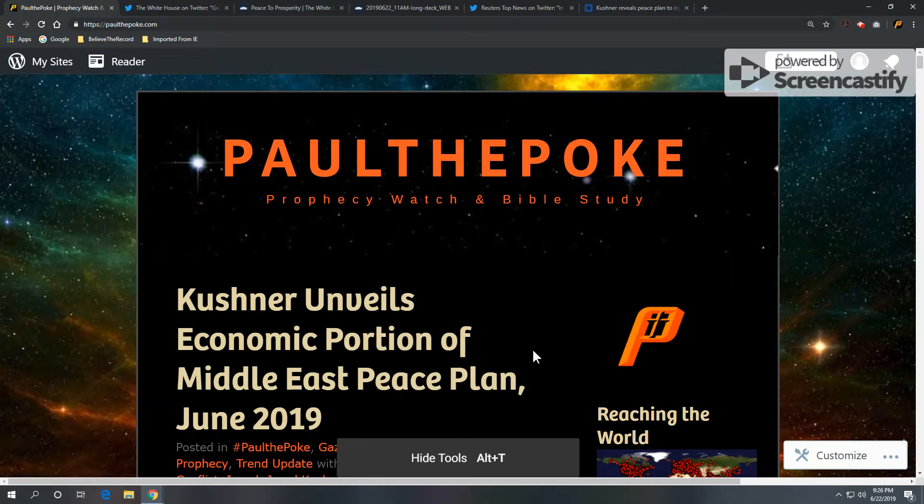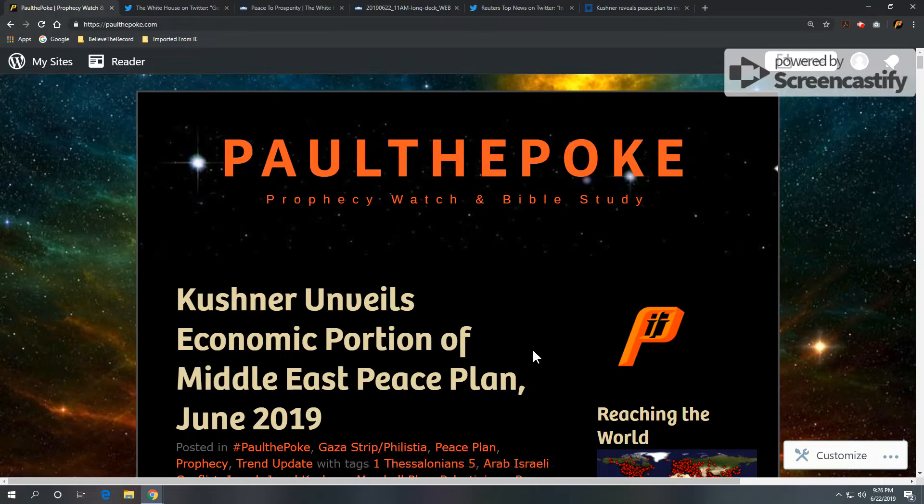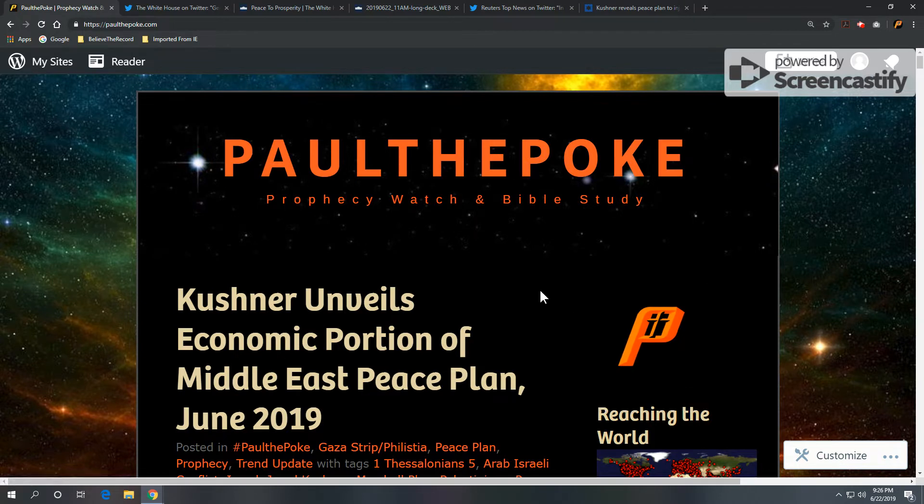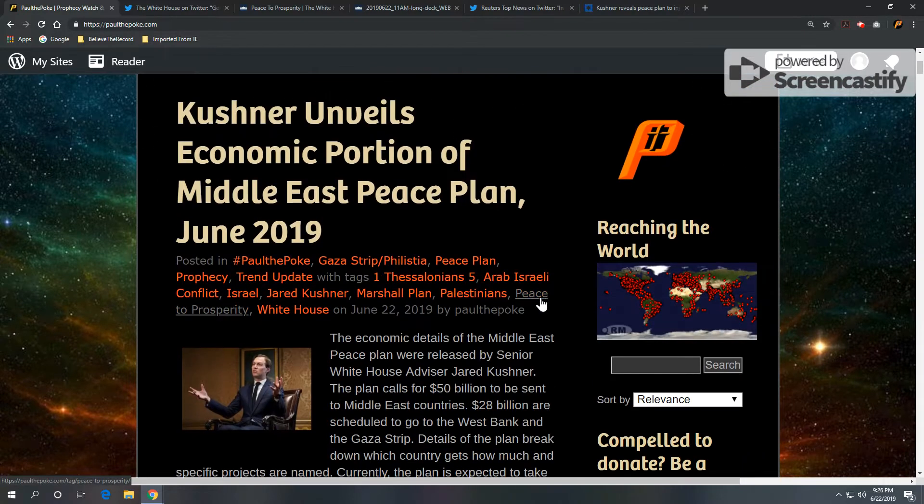Greetings, this is Paul the Polk from paulthepolk.com. Today's topic: Kushner. Jared Kushner unveils economic portion of Middle East Peace Plan. We are June 22, 2019.